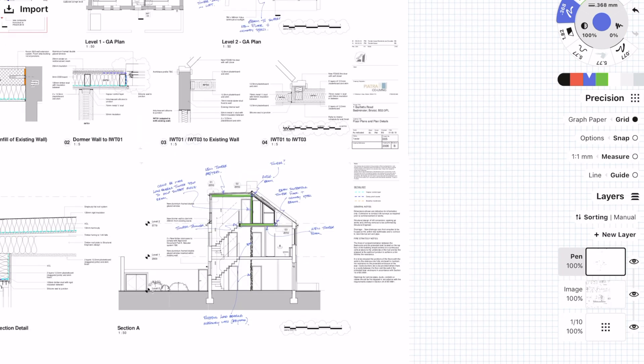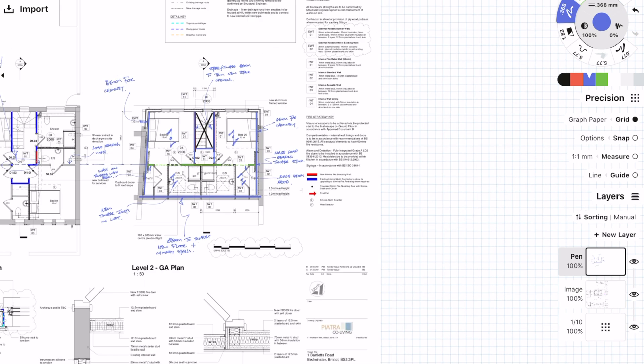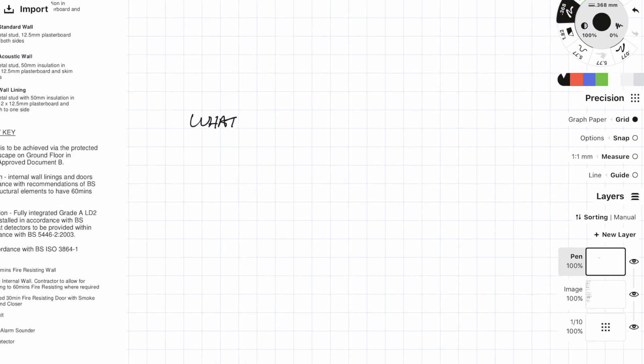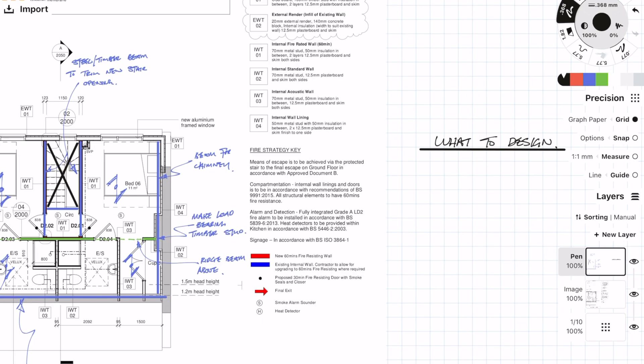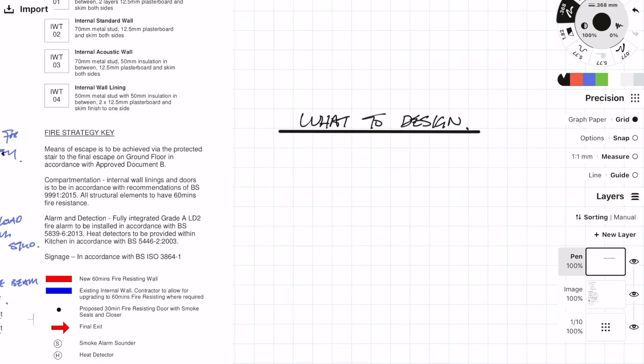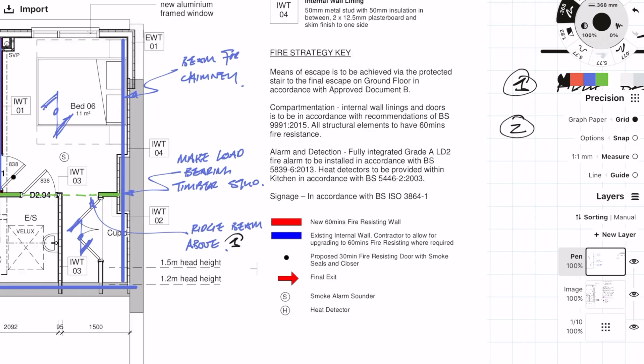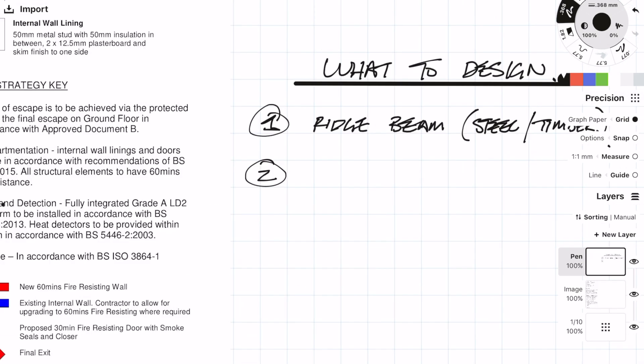I think that I'm actually done marking up the main structure for this loft extension now, so now I'm going to make a list of all the things which I need to design.